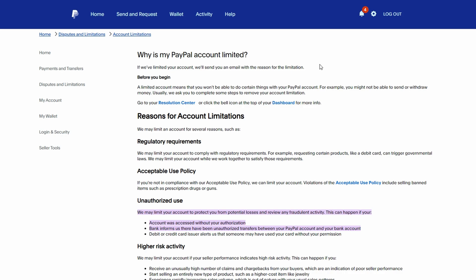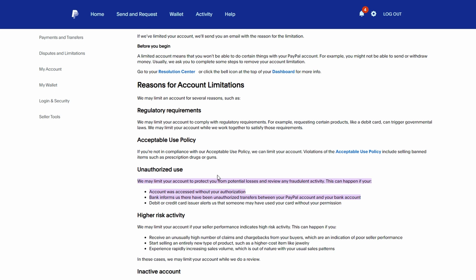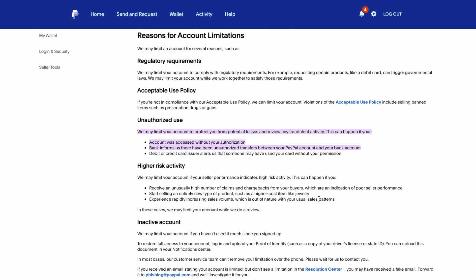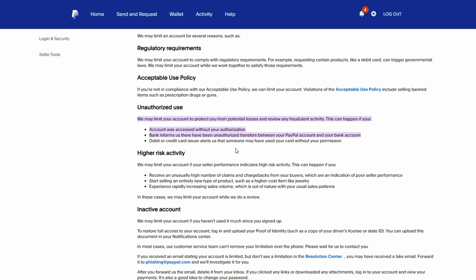Common reasons include: PayPal detected unusual login attempts or suspicious transactions; your account needs additional verification like confirming your identity, bank account, or credit card information; or selling prohibited items or breaking PayPal's terms of service.